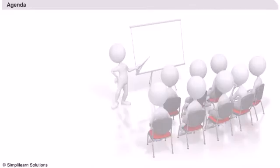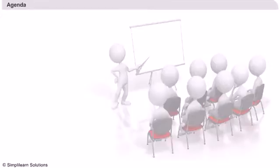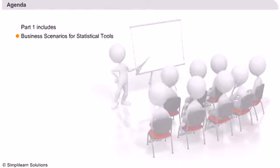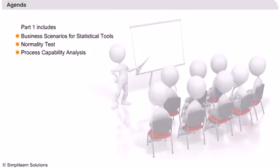Agenda. Let us now look at the agenda of this session. In this session we learn how to analyze and interpret our data in Minitab using the following tests: Normality test, Process capability analysis.